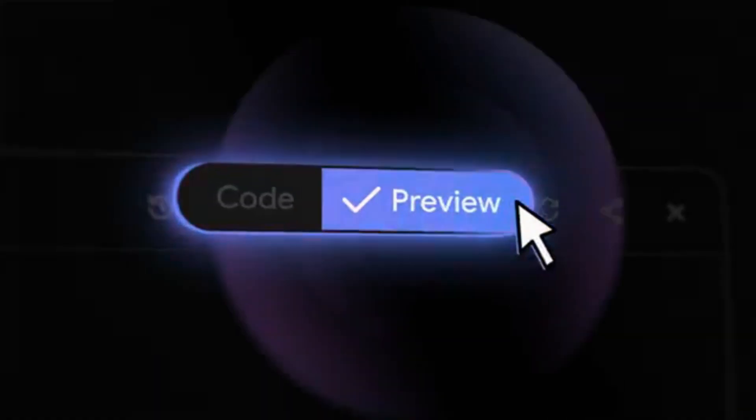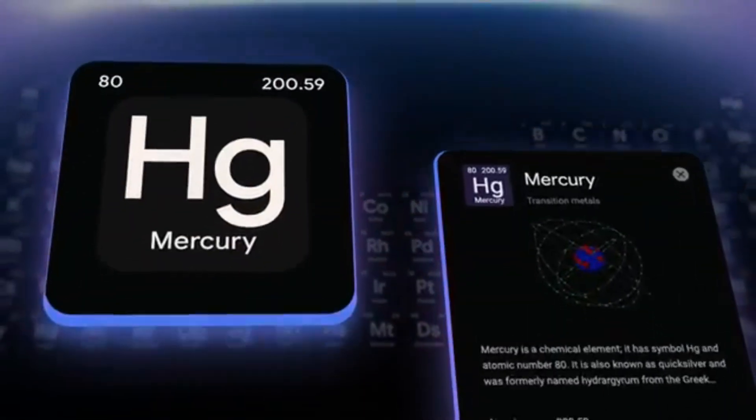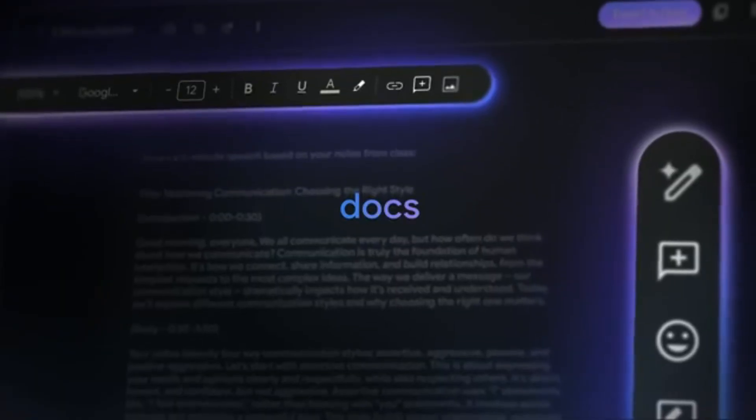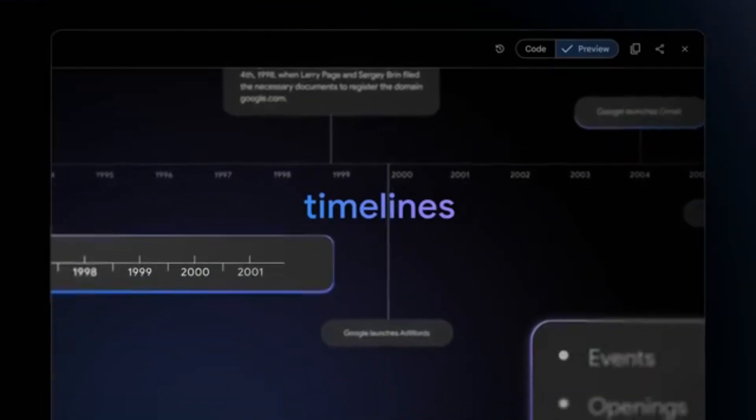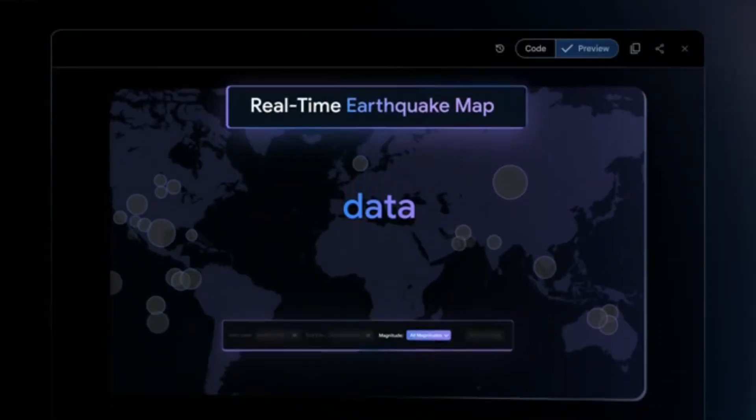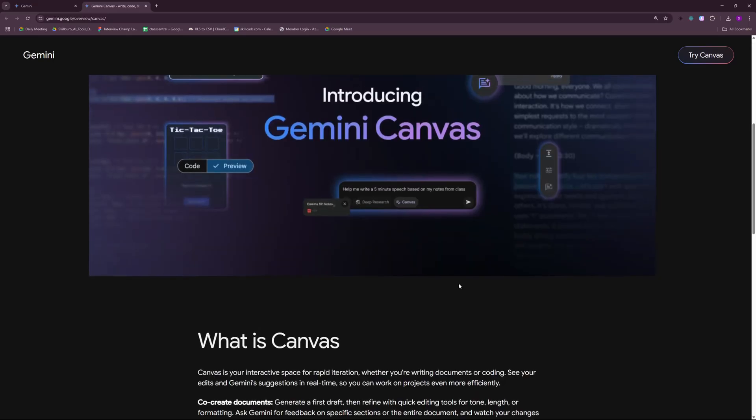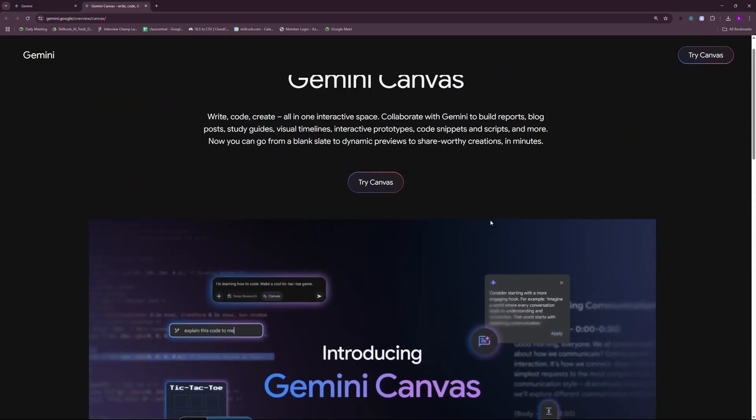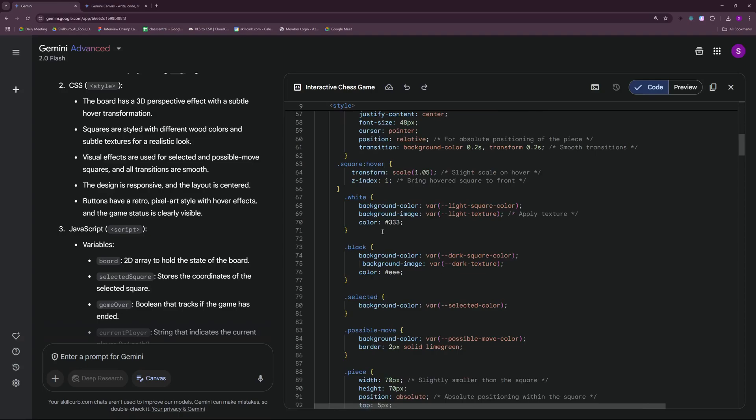And the best part about Gemini is that it's completely free. You don't have to buy subscriptions or pay a single penny to actually use it. I'm going to be dropping the link in the description so you can access it for free. So without further ado, let's dive into it.